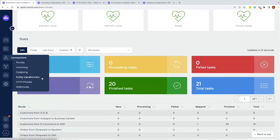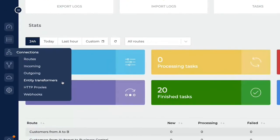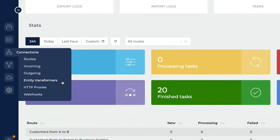So the only thing we didn't talk about so far is the entity transformers. The entity transformers is where you would map, change, enrich your data. So that would be, for example, let's say system A has a customer and that customer has only a name field and then system B has a customer that has a first name and a last name. That will mean that we can take that name field. We can split it up in two and we can fill the first name and we can fill the last name with that.